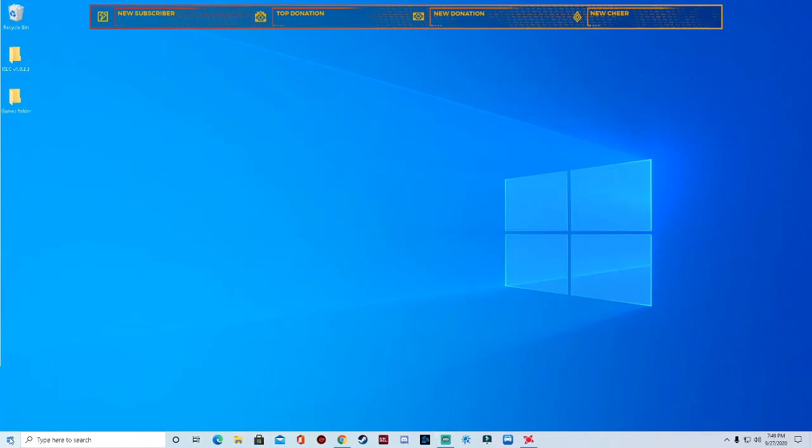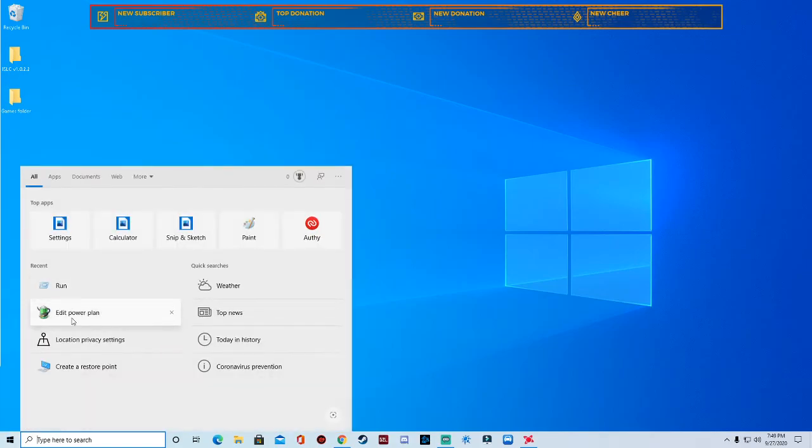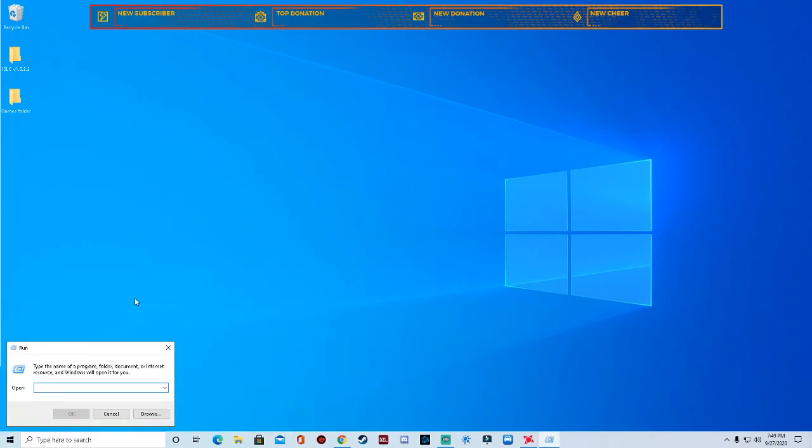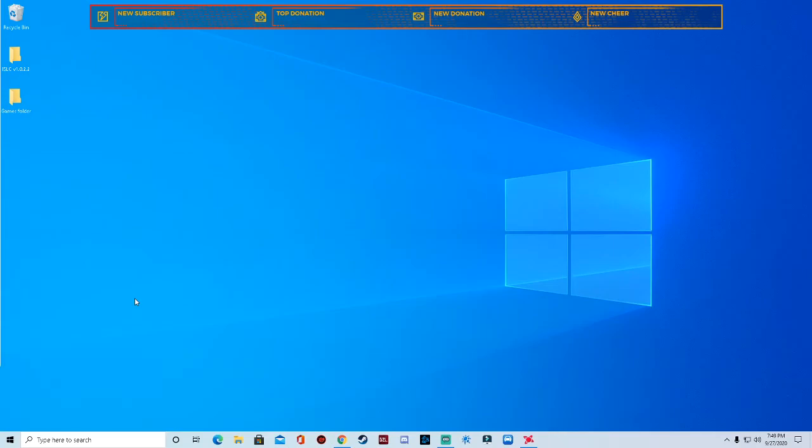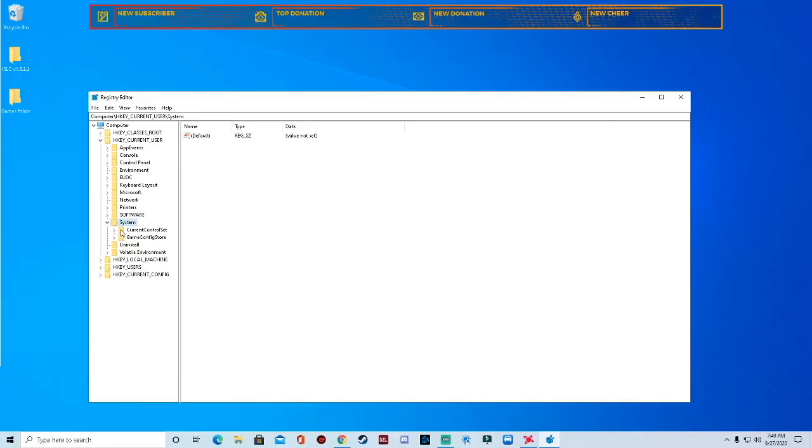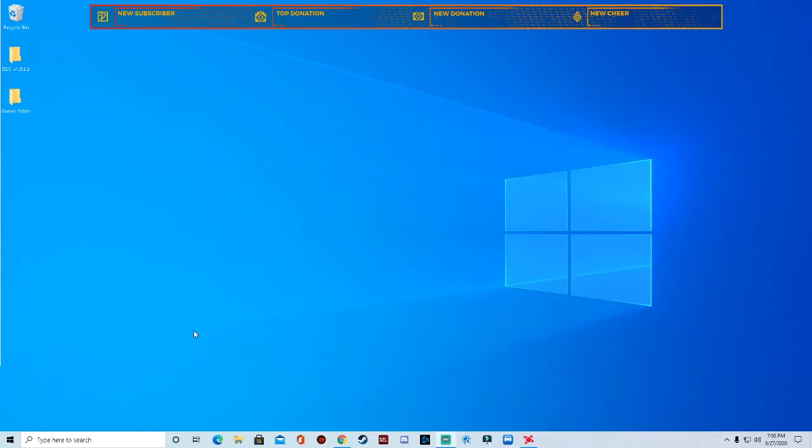You want to go, you can go ahead and close out of that. Go back down here, type in run again and type regedit. Actually no, you don't want to go into regedit. Whoops.